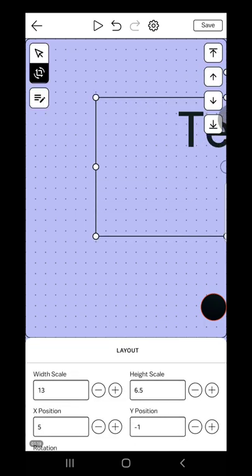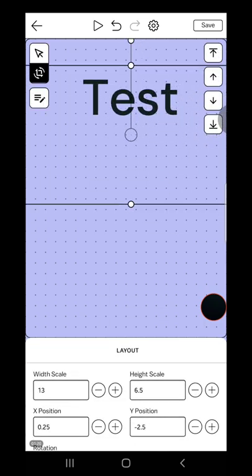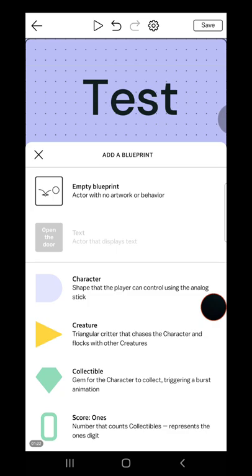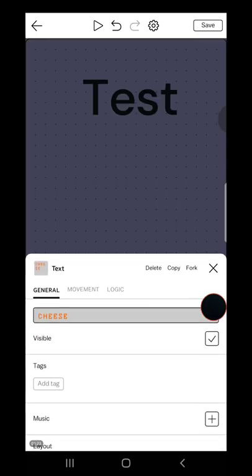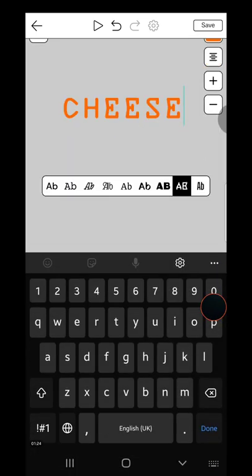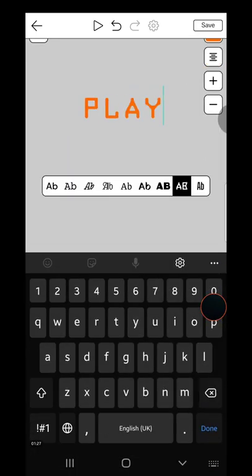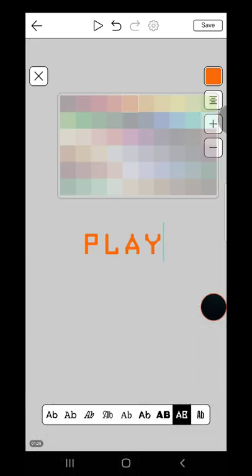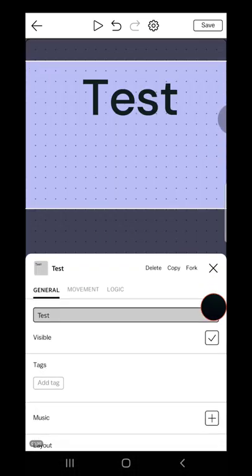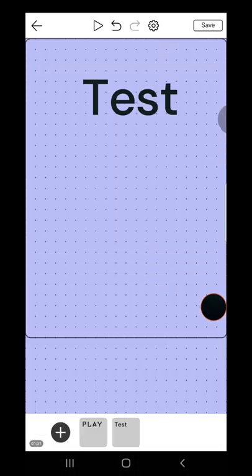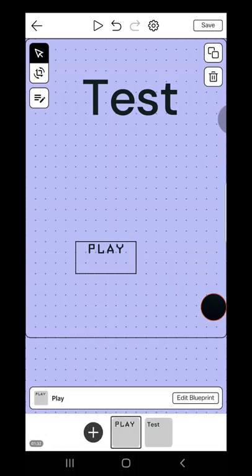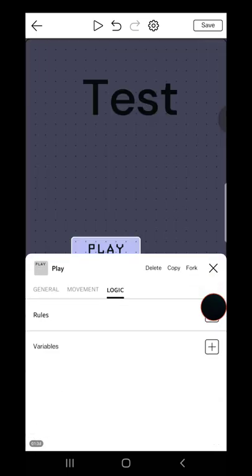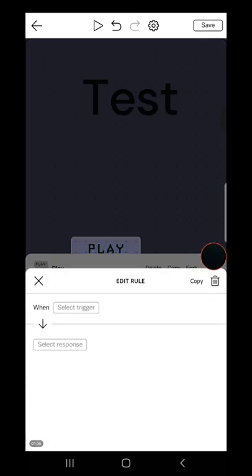Then you can add text again and say, and this is play. Then adjust the color. When you're done, press the X button and go to logic.